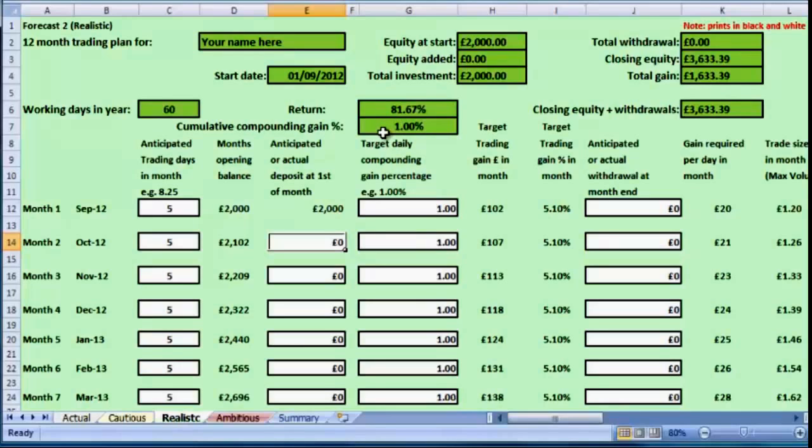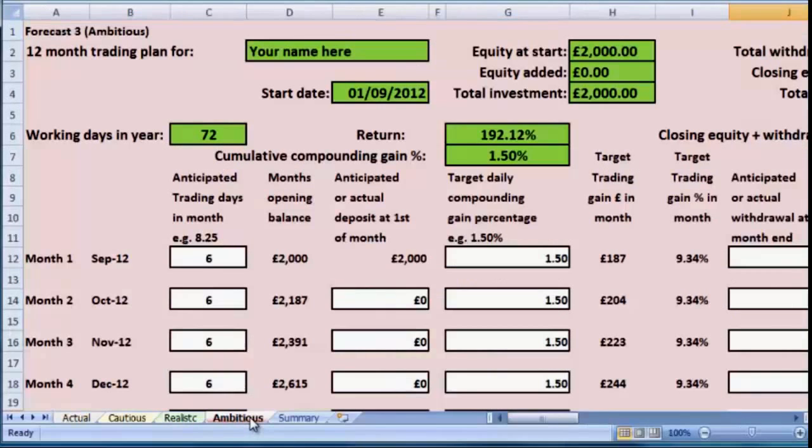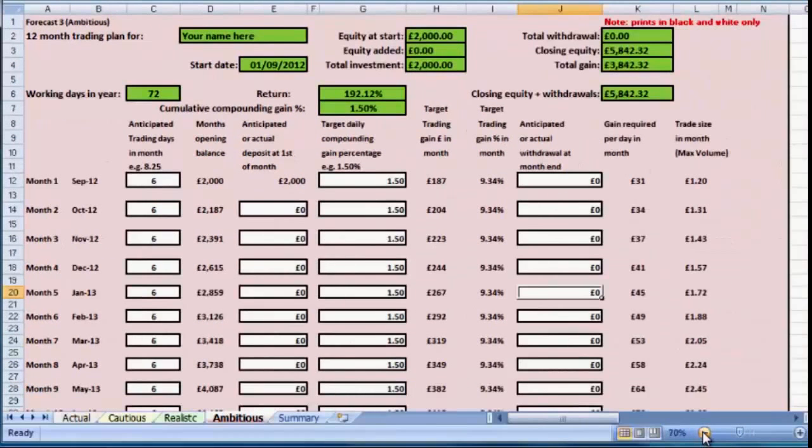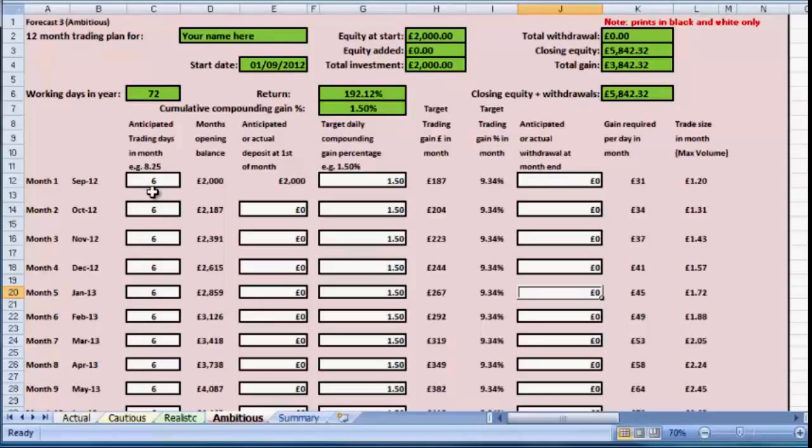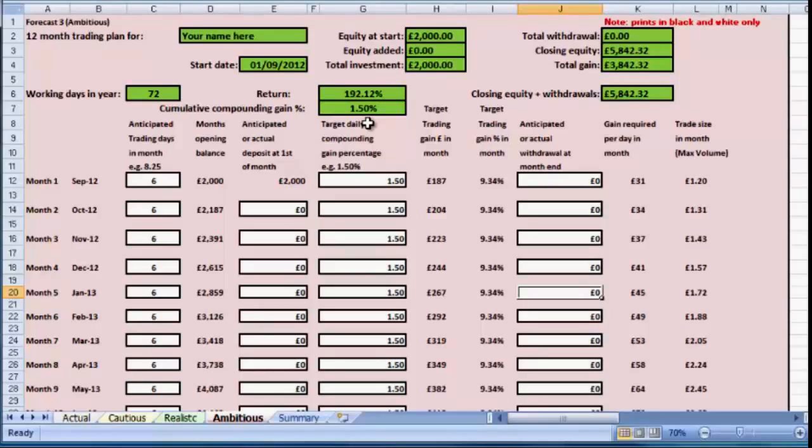Then I've given a third forecast which I've titled Ambitious. Again, I've just increased the number of working days by one to six per month. That's six eight-hour sets of trading, of course it may be four hours here, six hours there, and so on. Again, no deposits, no withdrawals. This time I've increased the percentage daily gain to one point five percent, and remember that is compounding.